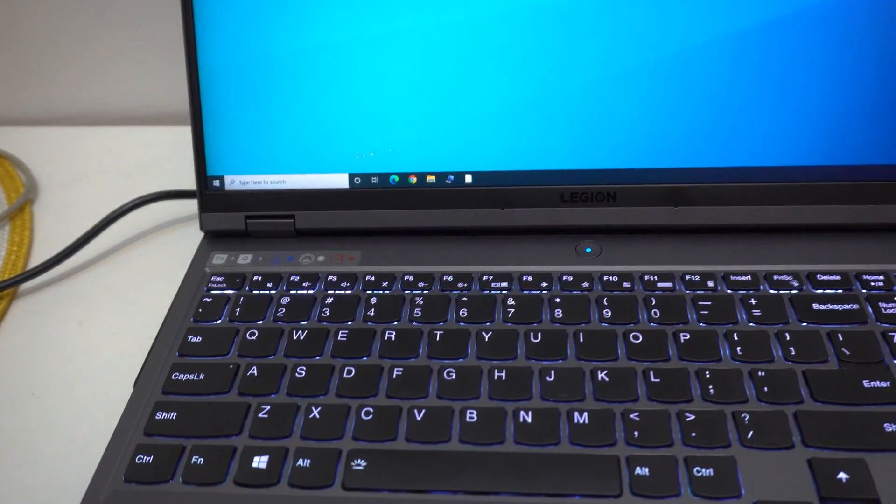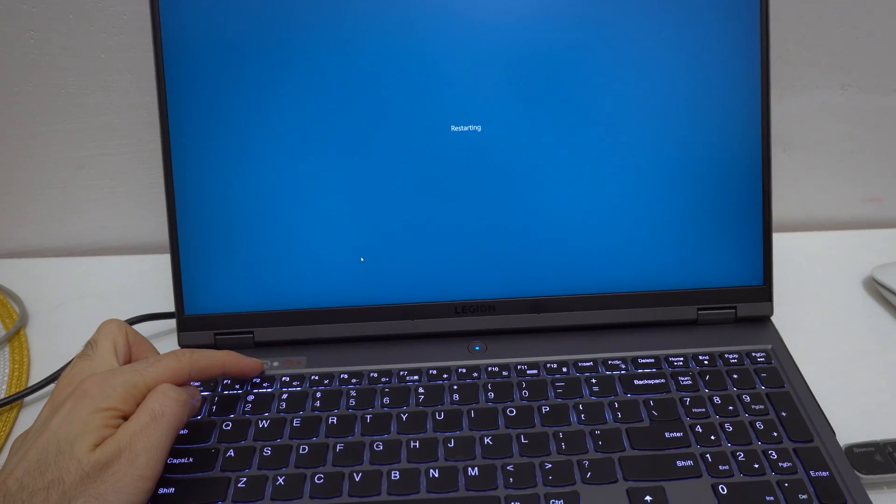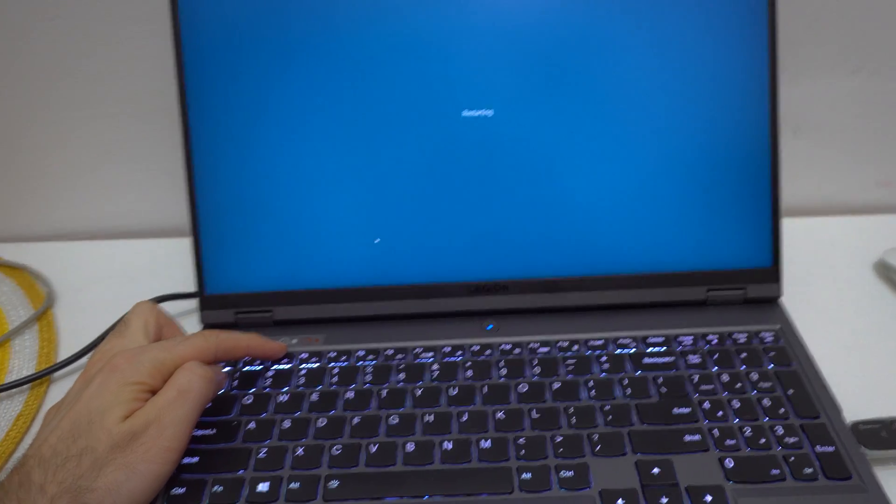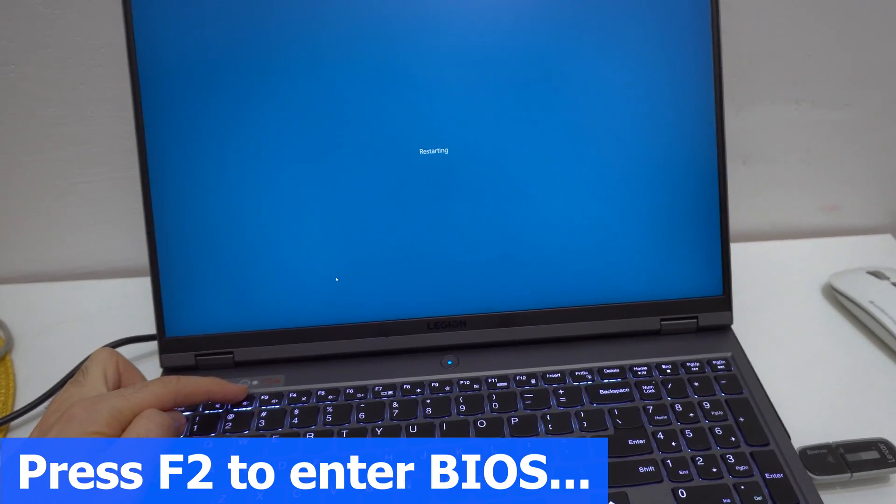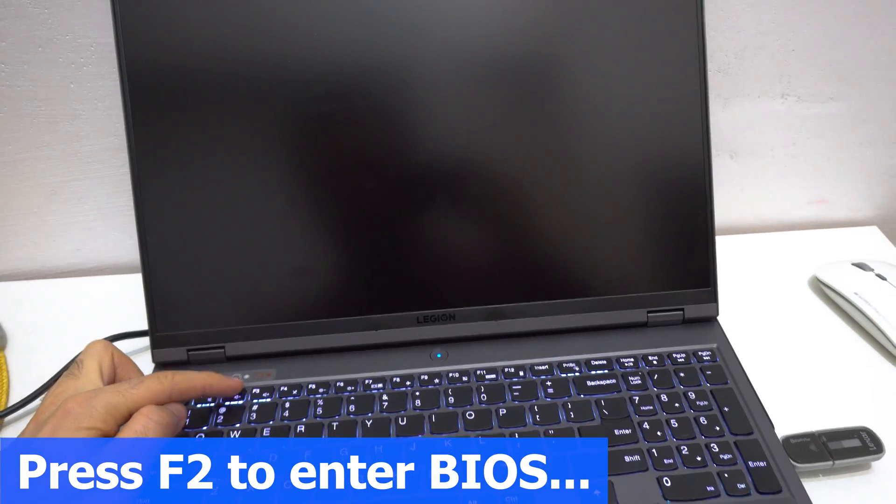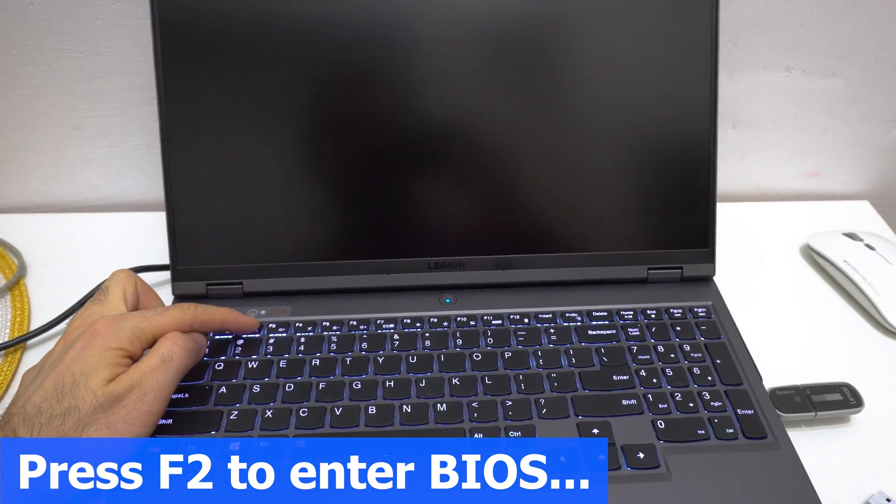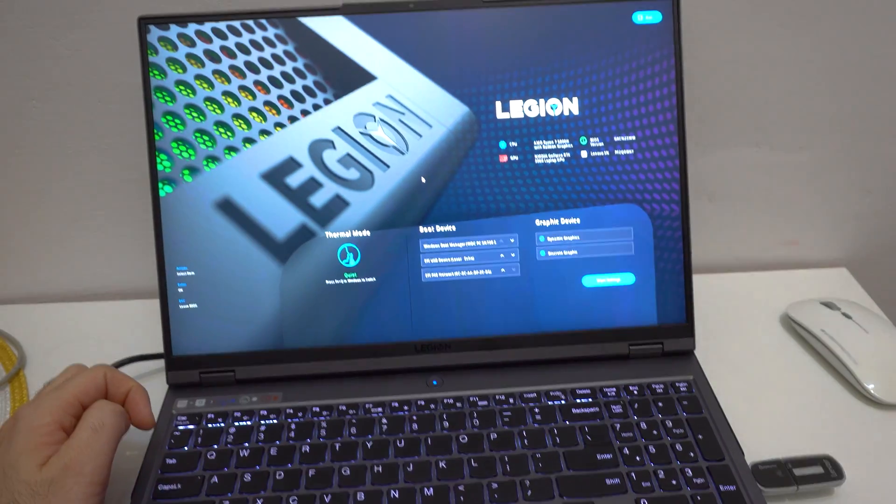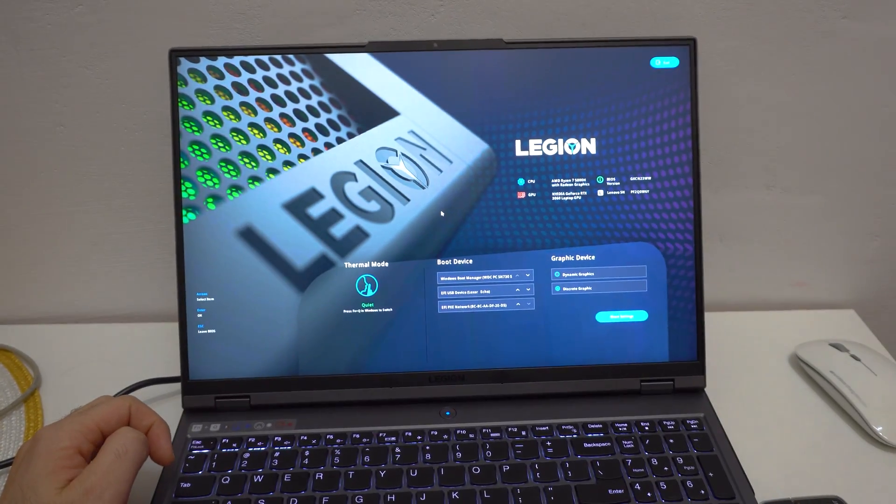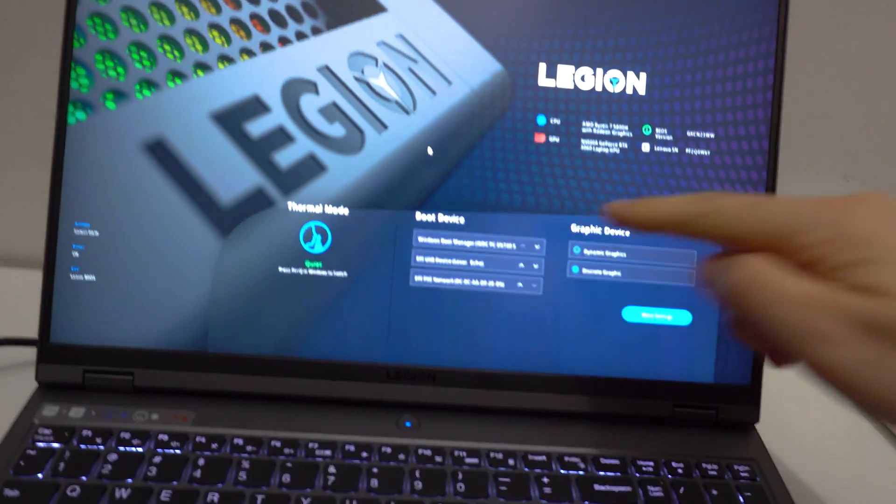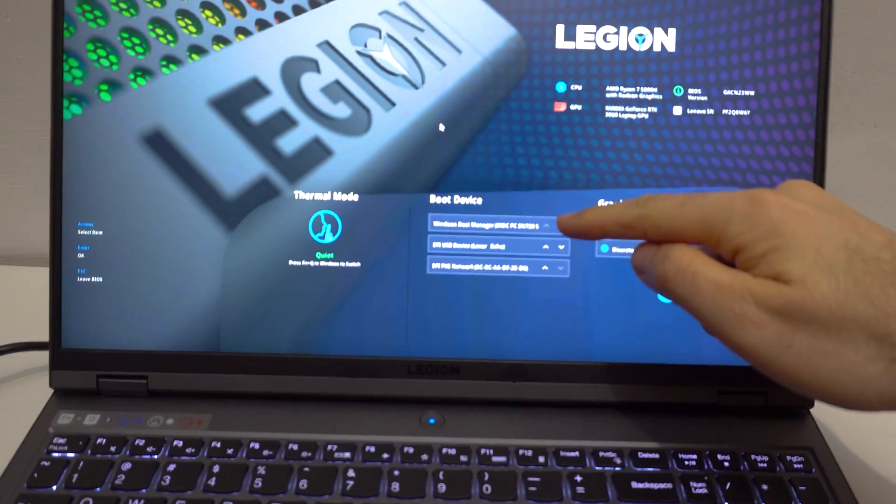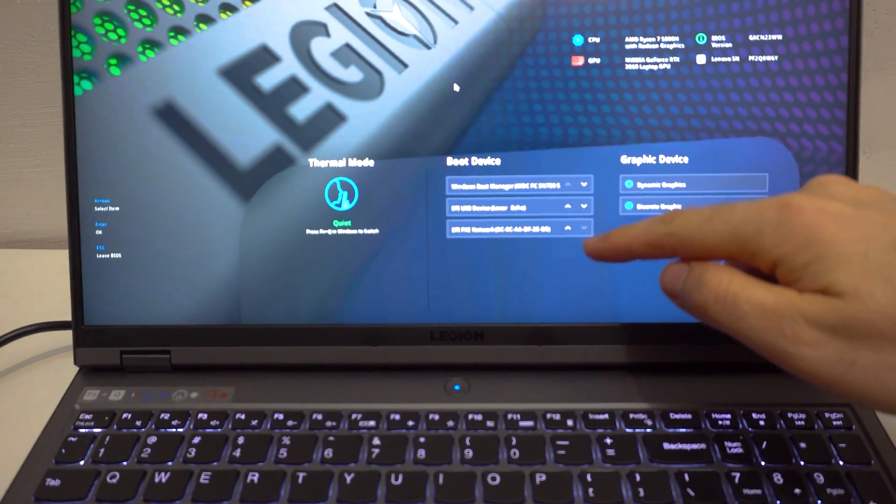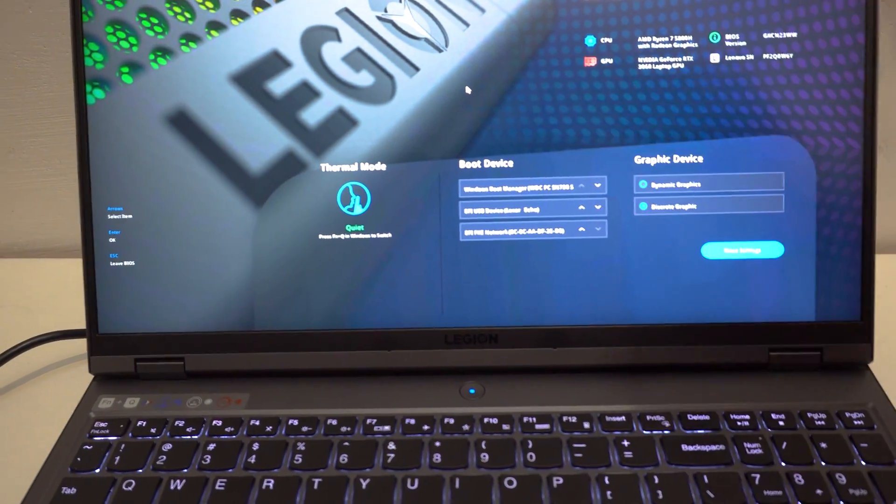Let's restart it again and press F2 right after Windows exit. Now press F2. Okay, we're in BIOS. Here's the hard drive. Here's the USB flash drive and the network.